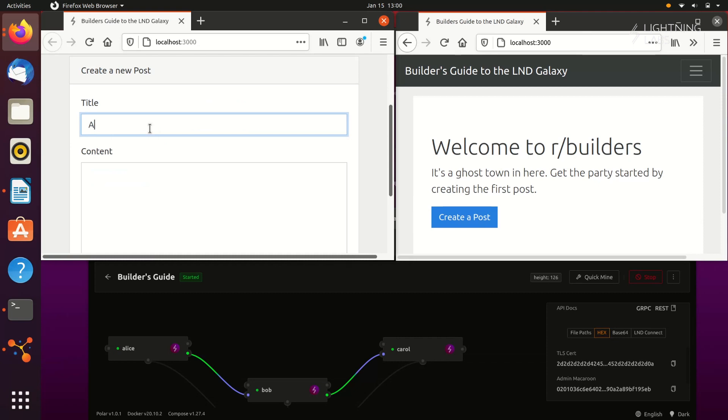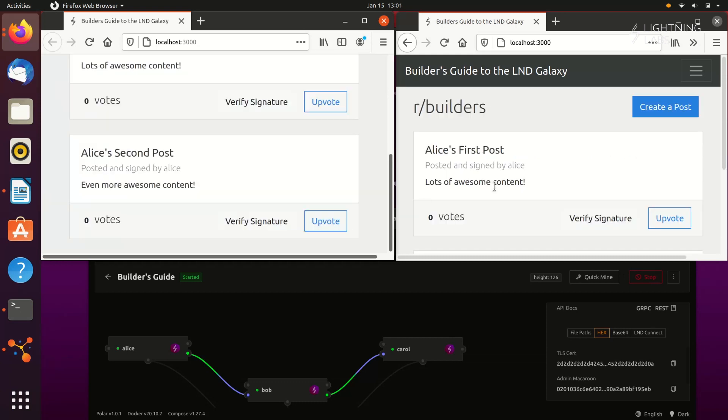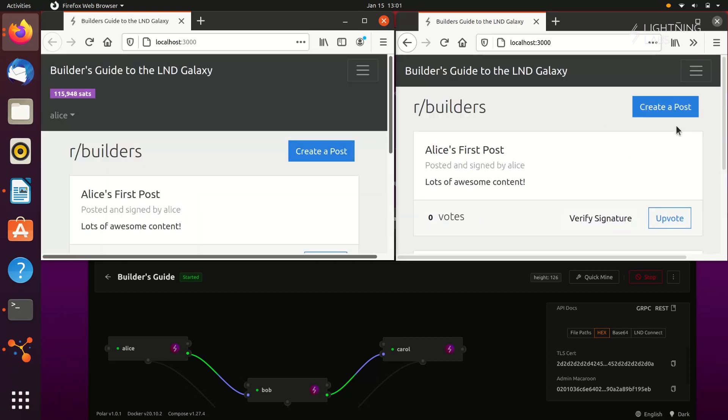Now when Alice creates a post, her username is pulled in from her node alias, and the content of the post is signed by her node. As before, this content is now viewable by other users.